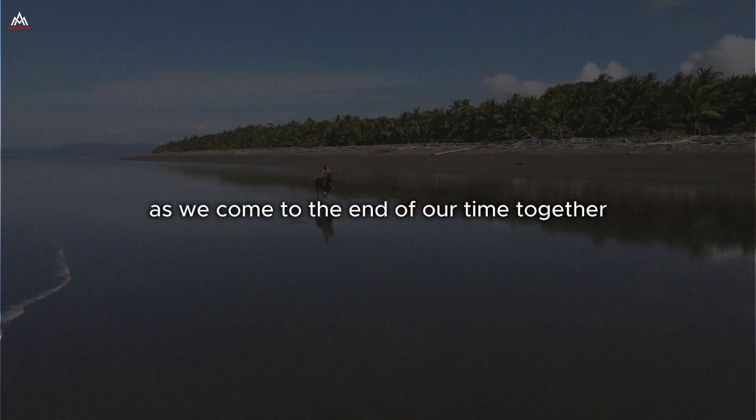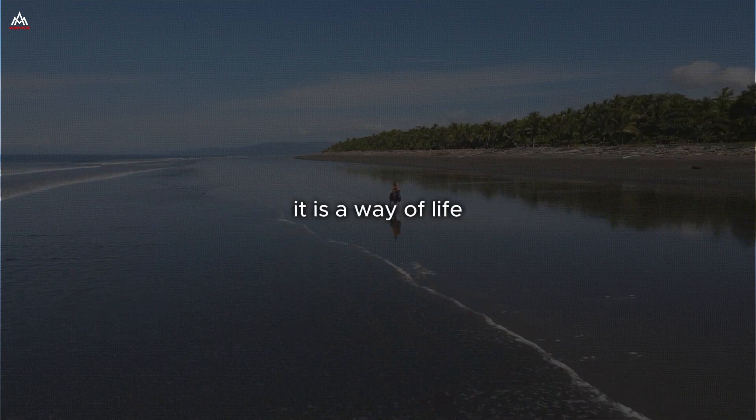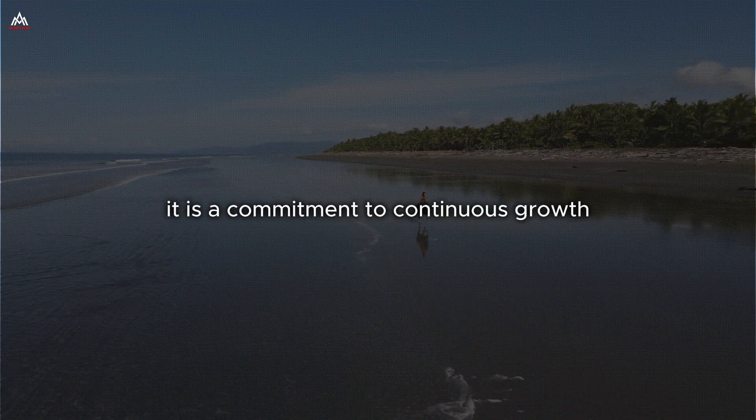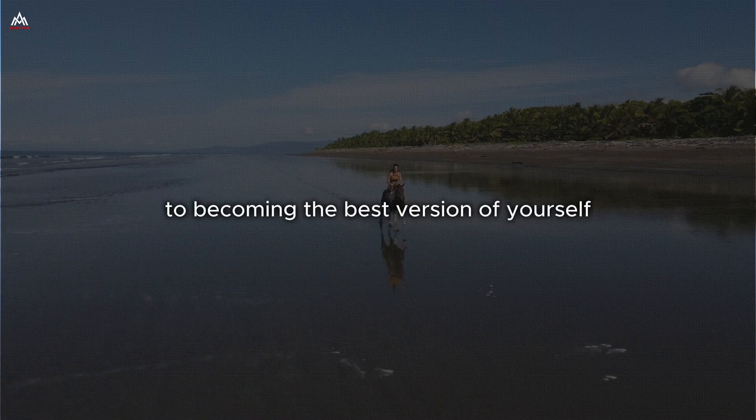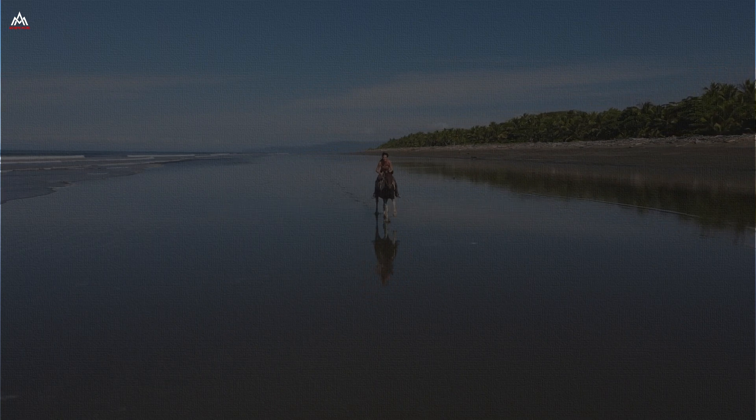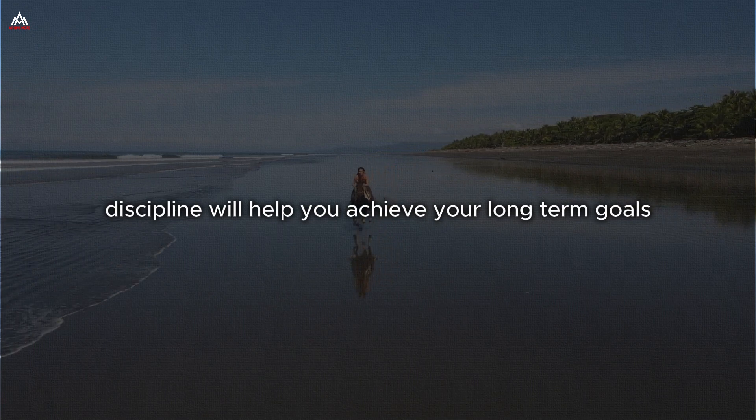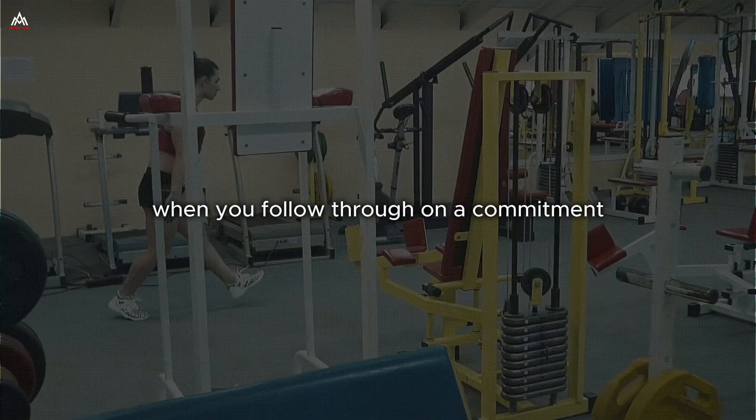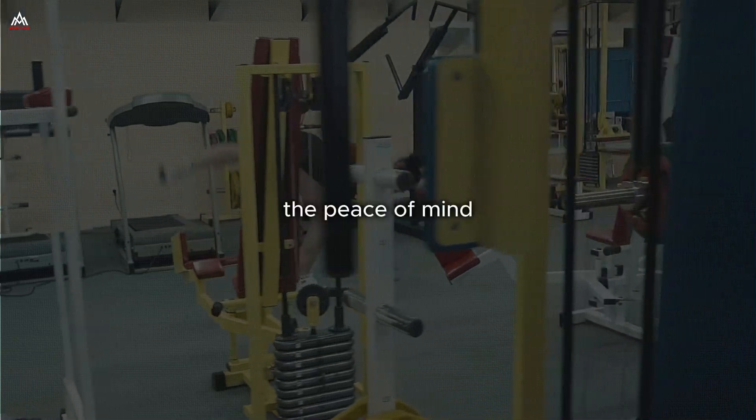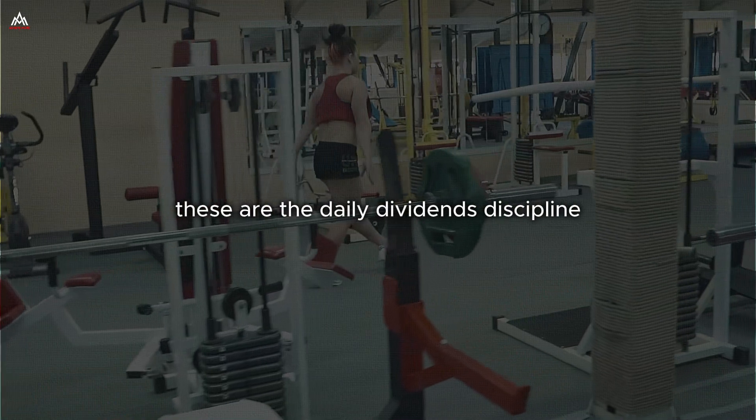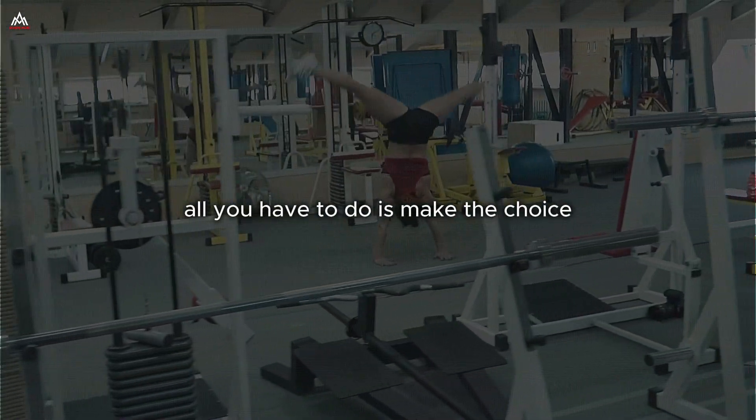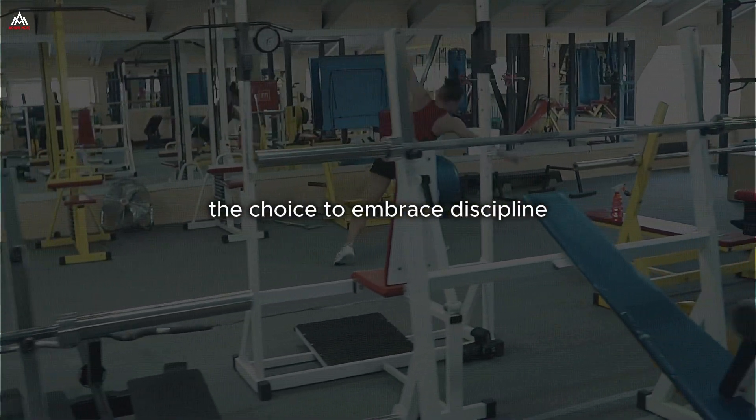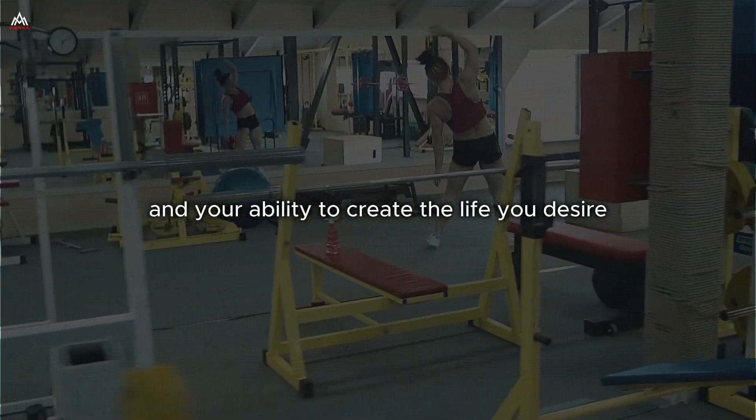As we come to the end of our time together, I want to leave you with this final thought. Discipline is not just a practice. It is a way of life. It is a commitment to continuous growth, to constant improvement, to becoming the best version of yourself. But here's the beautiful thing. You don't have to wait to reap the rewards of discipline. Yes, discipline will help you achieve your long-term goals, but it also provides immediate benefits, the sense of pride you feel when you follow through on a commitment. The boost of confidence you get when you overcome a challenge. The peace of mind that comes from knowing you are on the right path. These are the daily dividends of discipline and they're available to you right now in this very moment. All you have to do is make the choice. The choice to embrace discipline, to commit to your goals, to believe in yourself and your ability to create the life you desire.